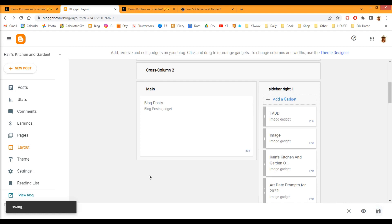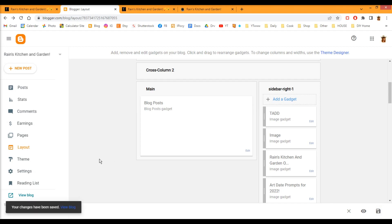And then you want to view your blog to make sure that the link is clickable. And I don't know about you, but whenever I click View Blog from this pop-up here, it always brings me to an error page. So I always click here, View Blog.